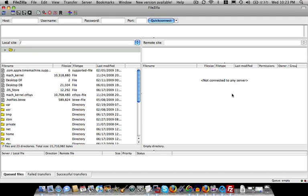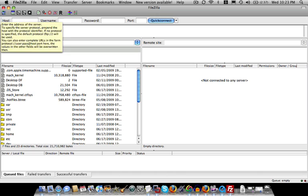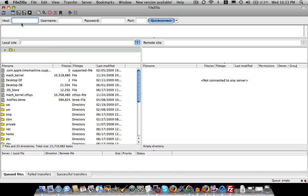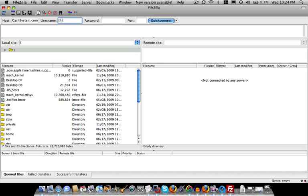But in order to do that, we first have to connect to your server using FTP. So the way we do that is up here, we basically enter the address of the server. So in your case, it's going to be the name of your website. So for me, it's threedaystocashsystem.com. The username and password is the same that we set up when we created our hosting account. So in my case, the username is going to be threeday and the password is going to be the password that we generated.